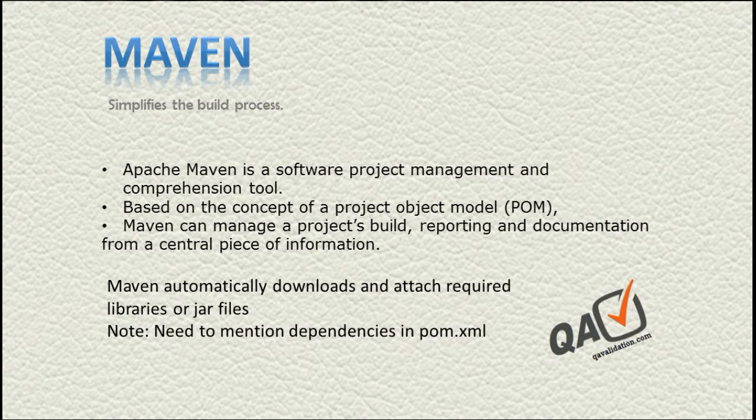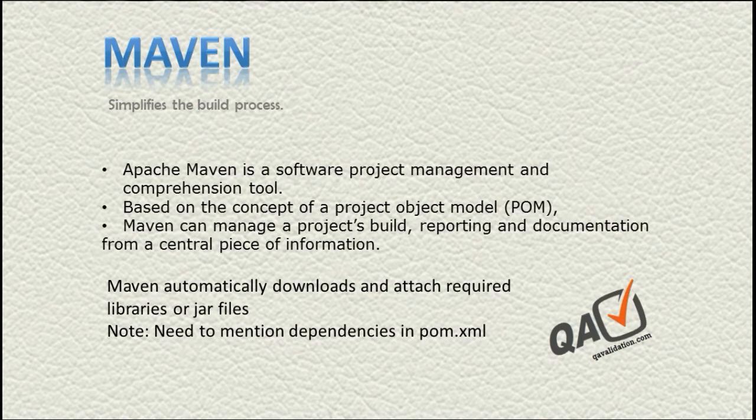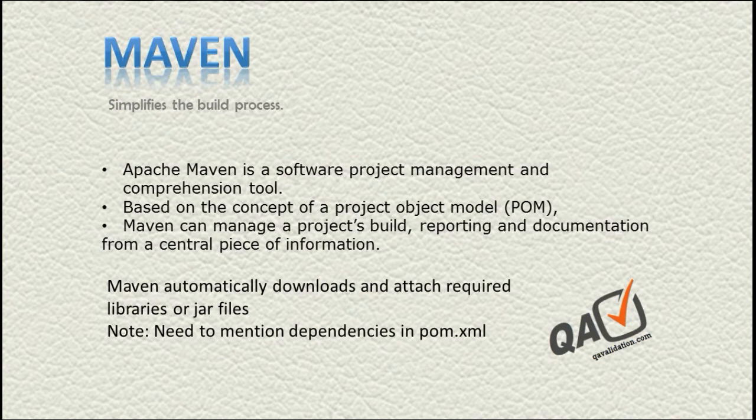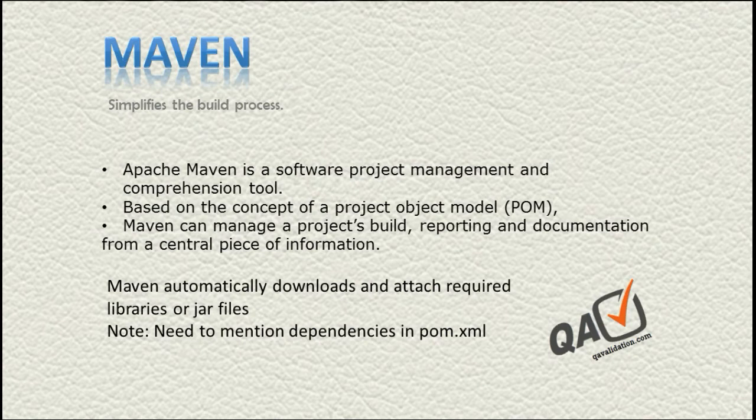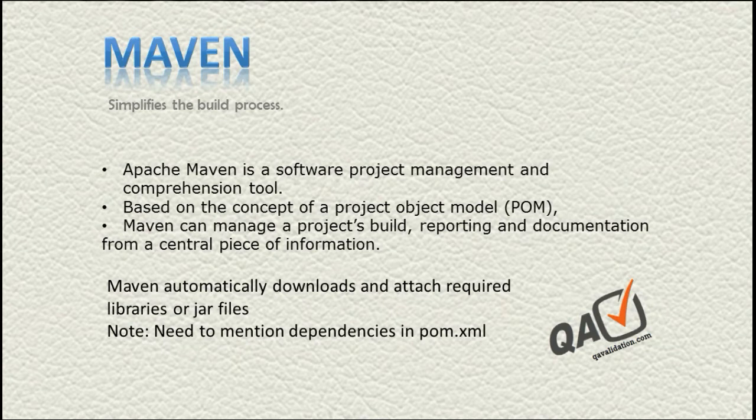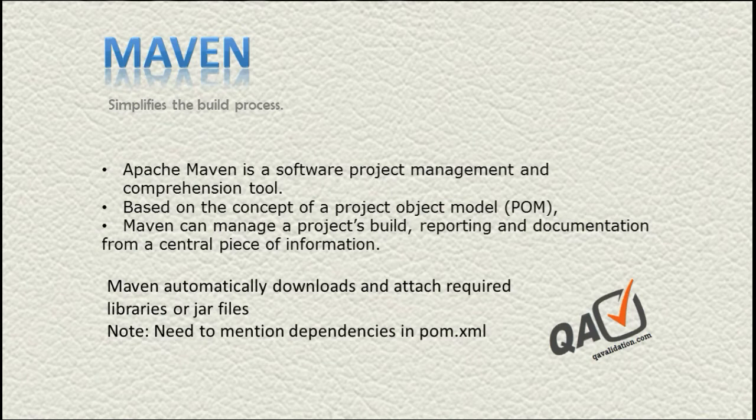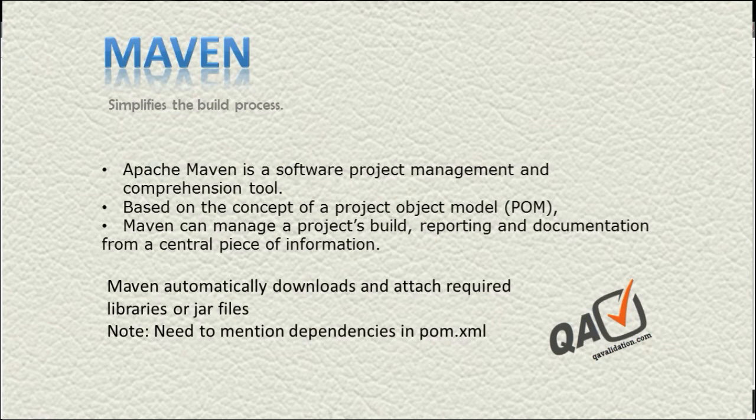One more benefit: if you manually download jar files and want to transfer your script from one machine to another, you need to send the jar files along with your project. With Maven, you just provide your project structure with the pom.xml. When you put it on another machine, it will download all those jar files for you, so you don't need to worry about which version of the jar file the other system is using.